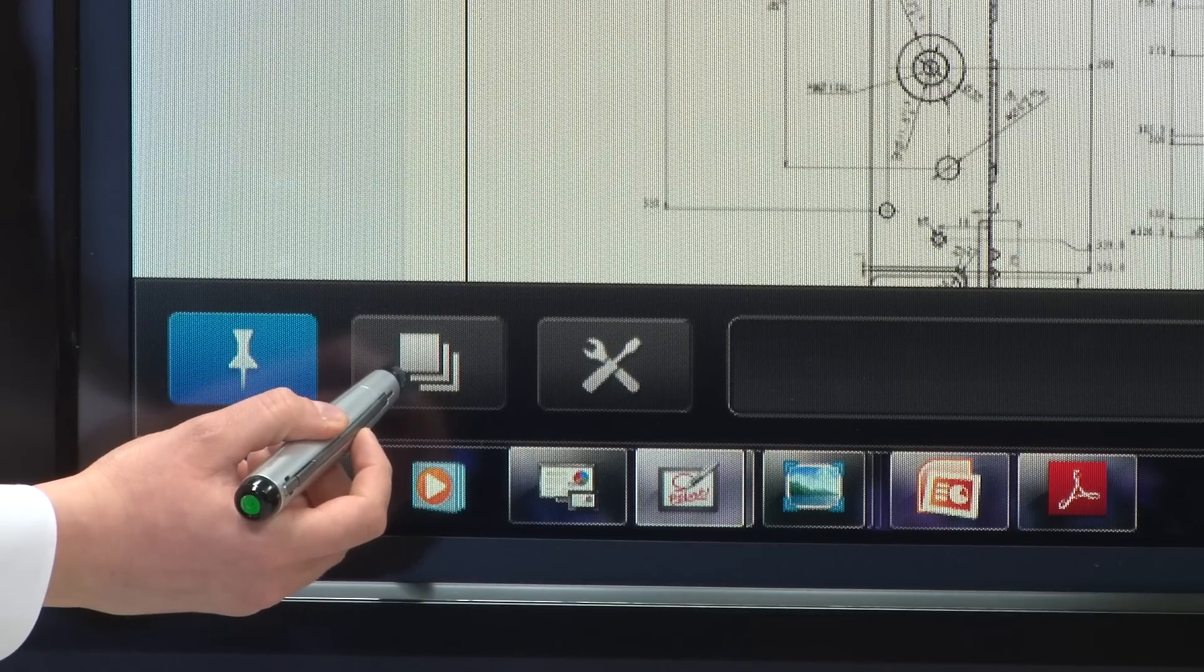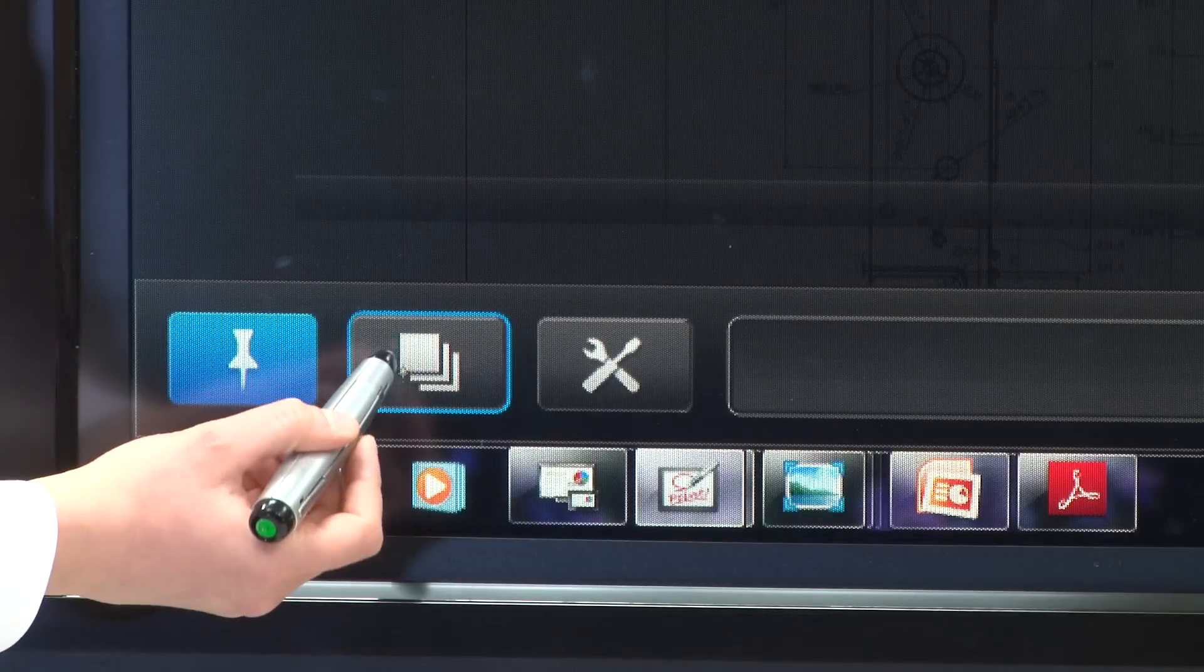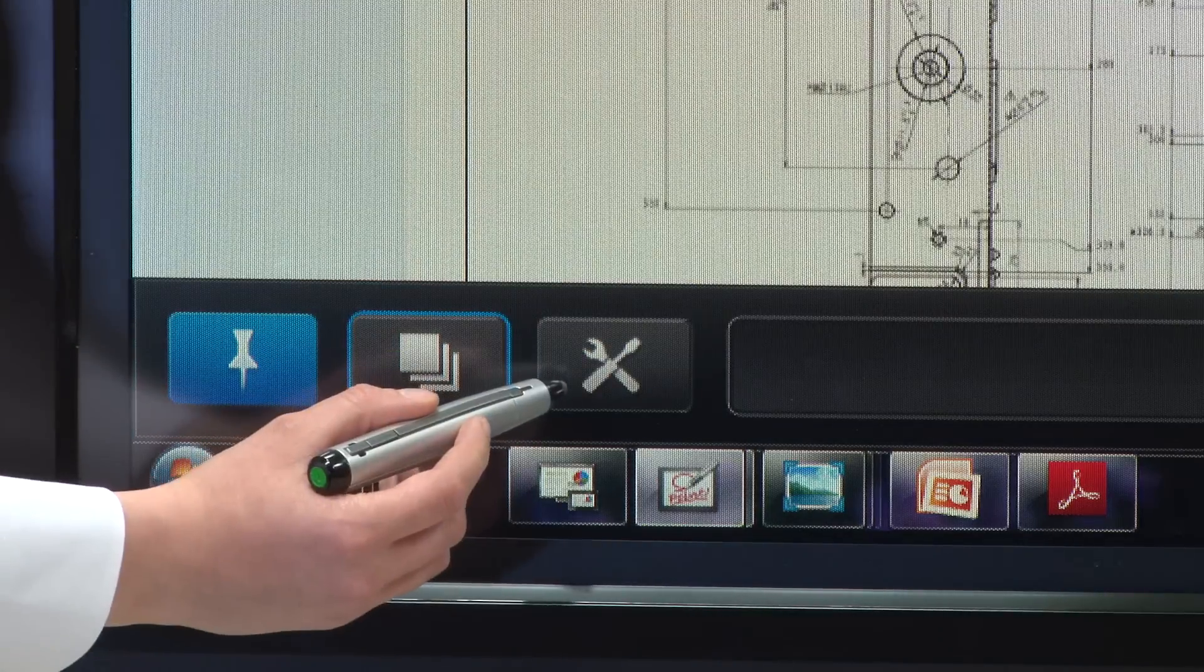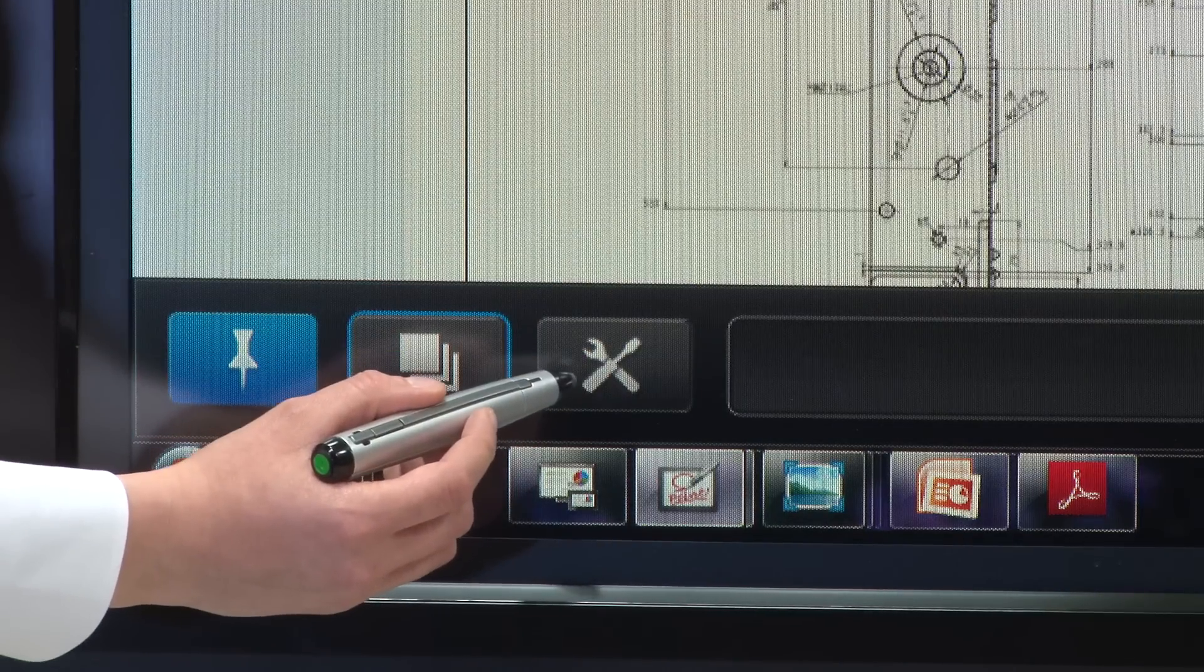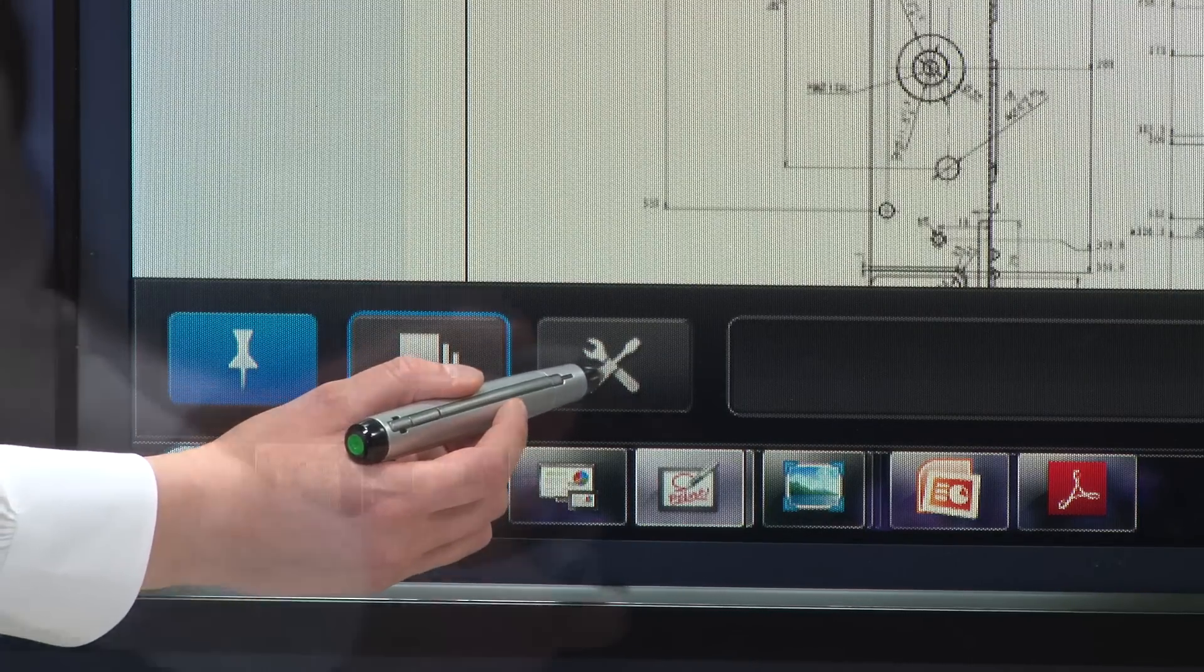This icon allows you to view your pages. This settings icon lets you change your settings.